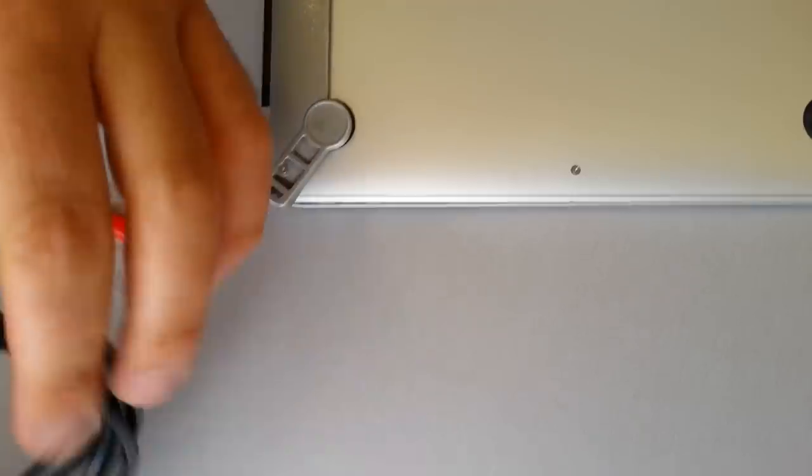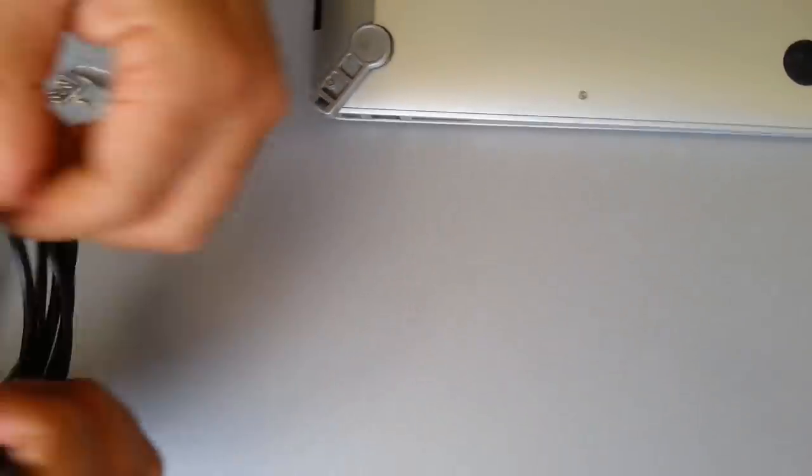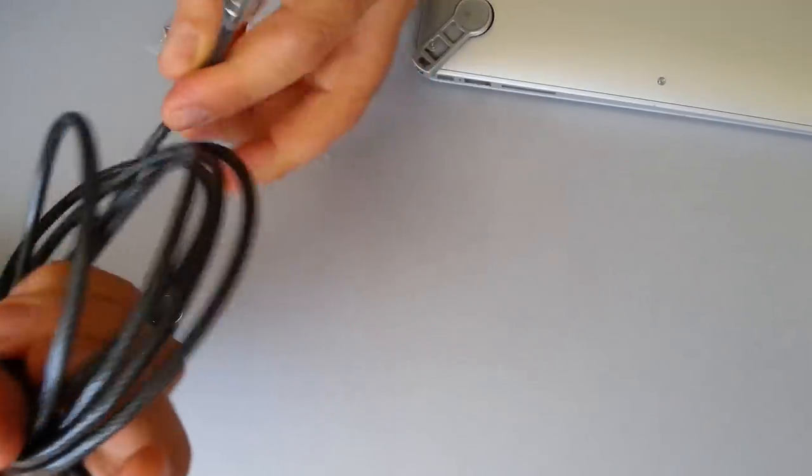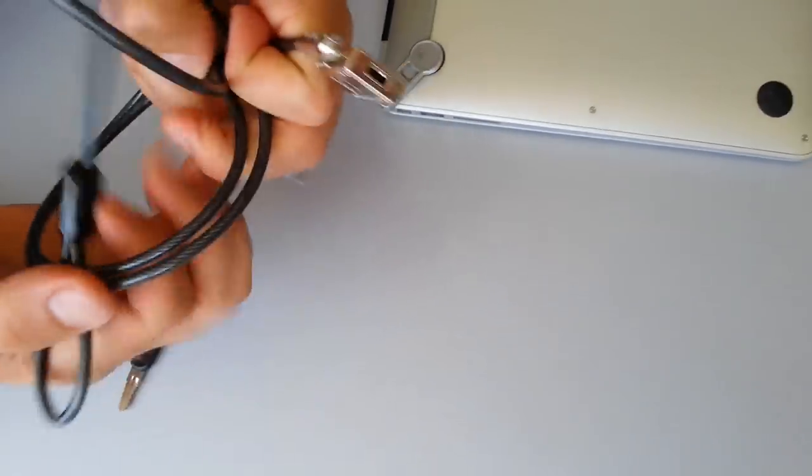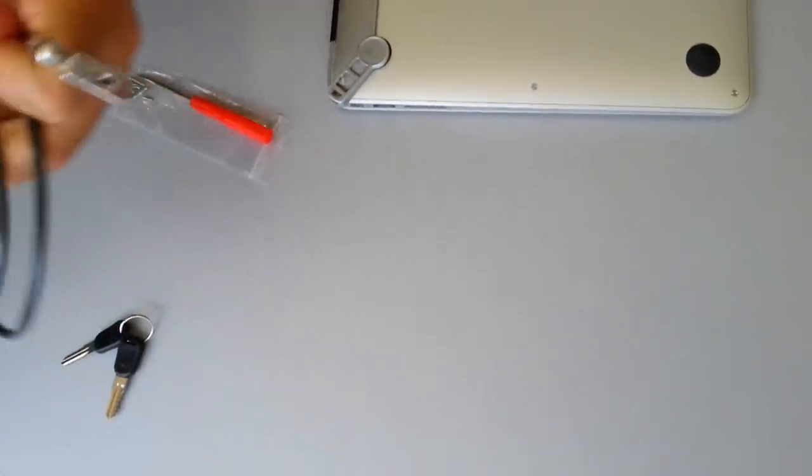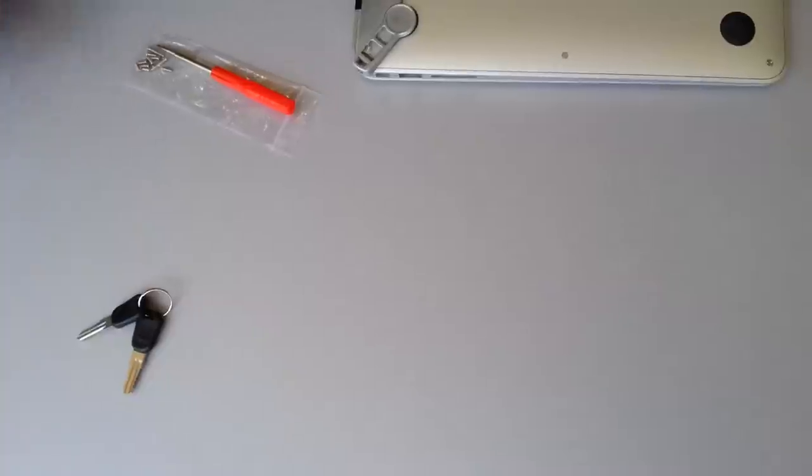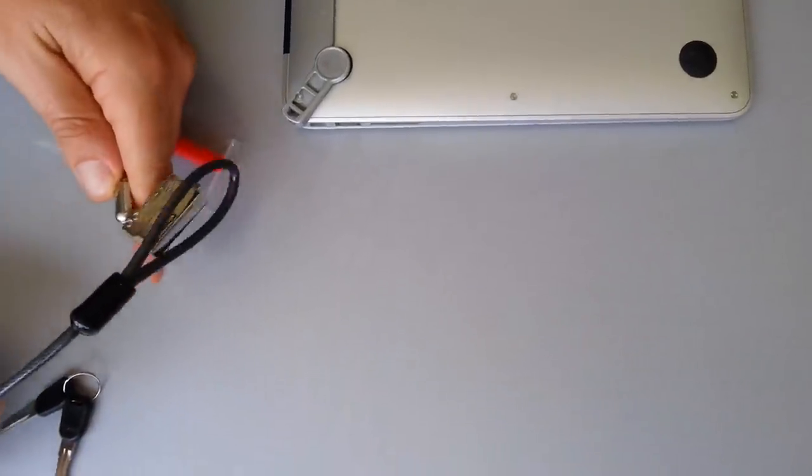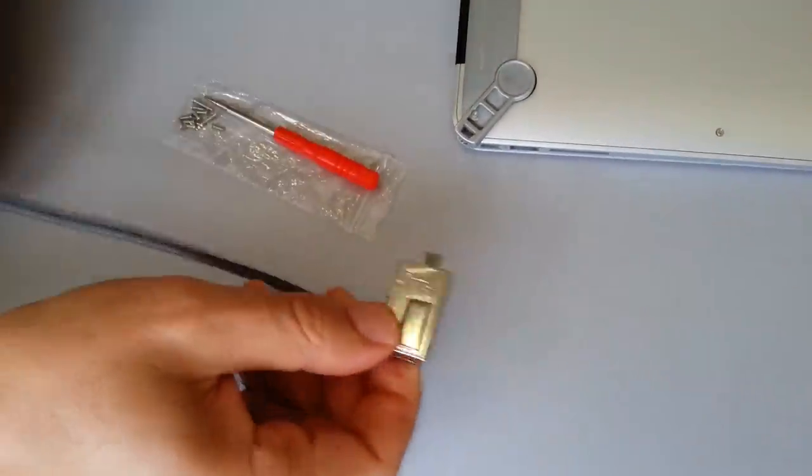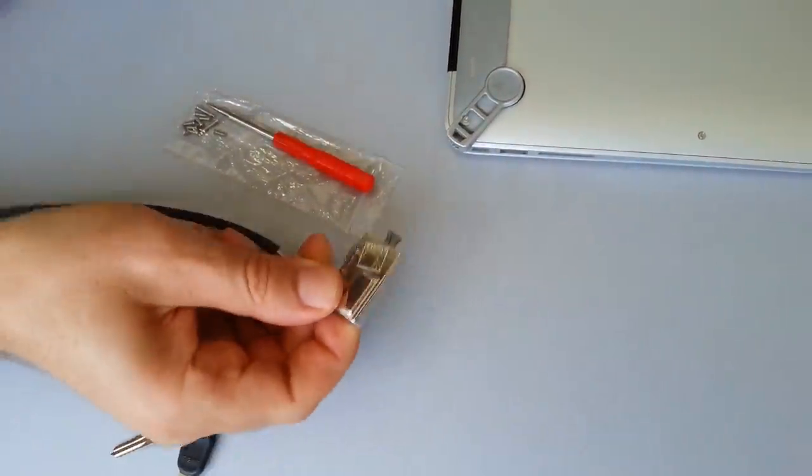Next, take your cable and unwind that, and loop the head of the lock through the cable, and make sure it's attached to a fixed object.